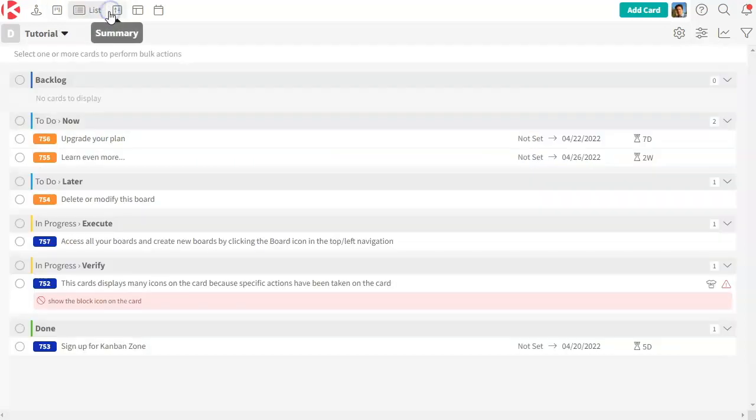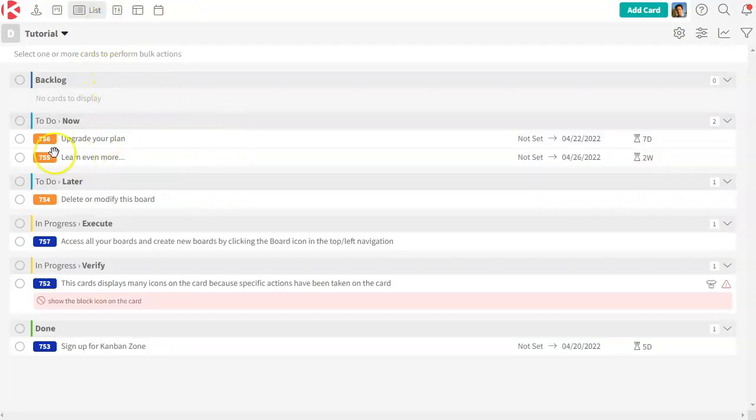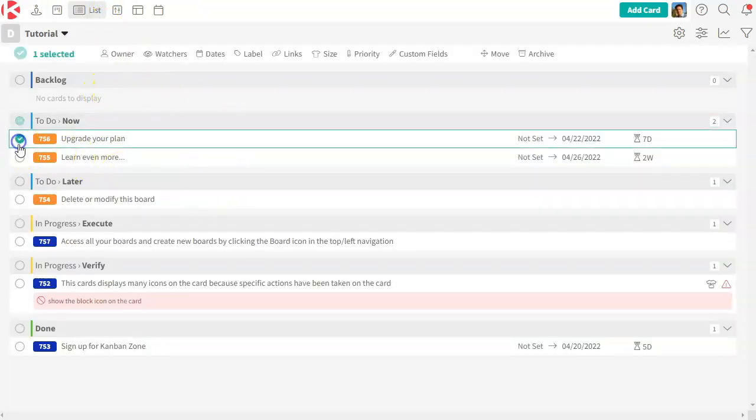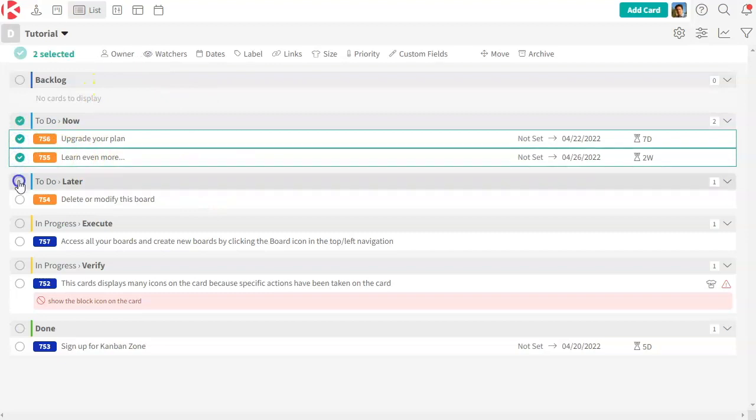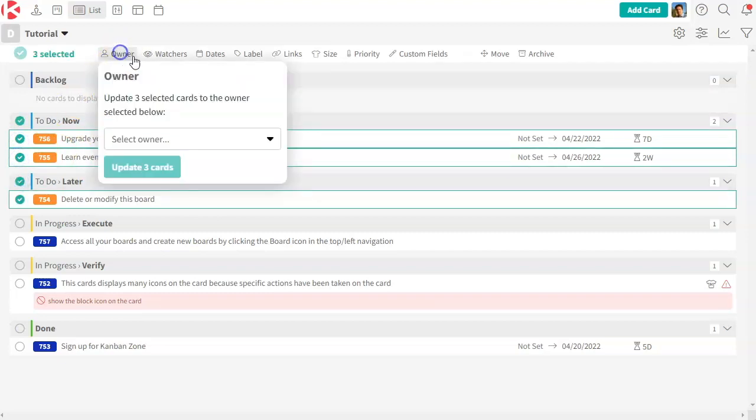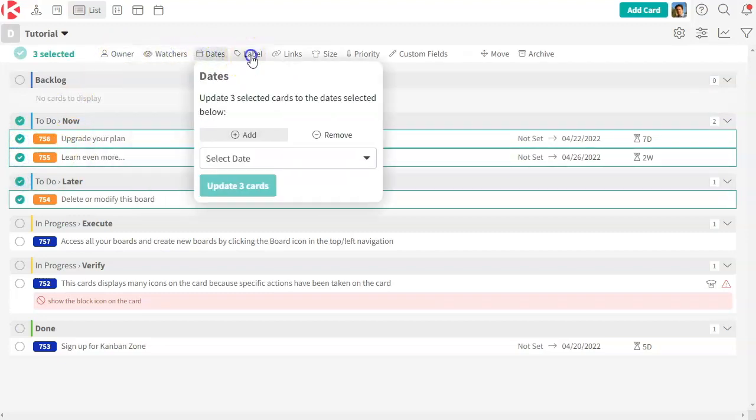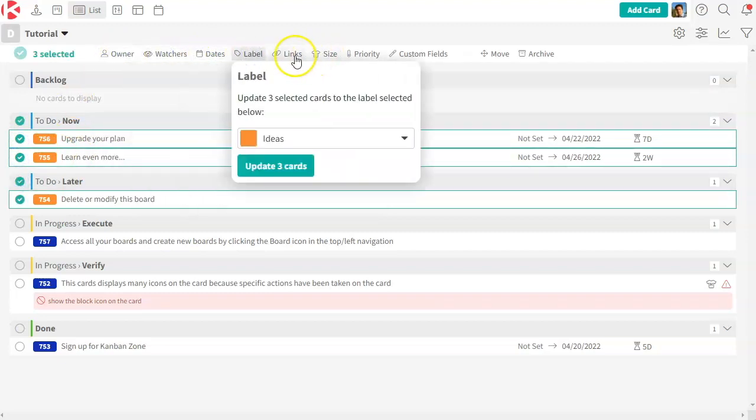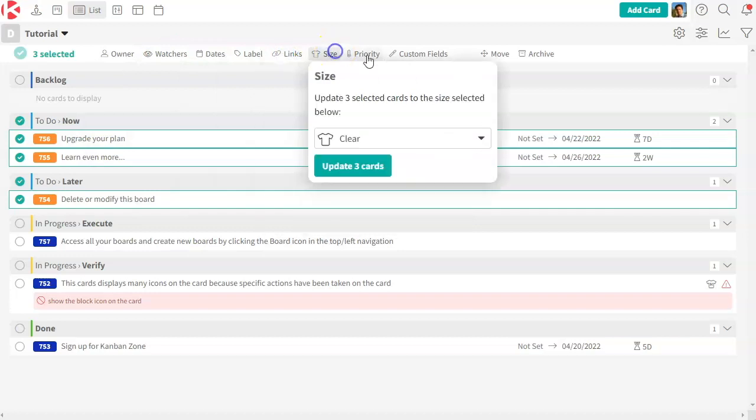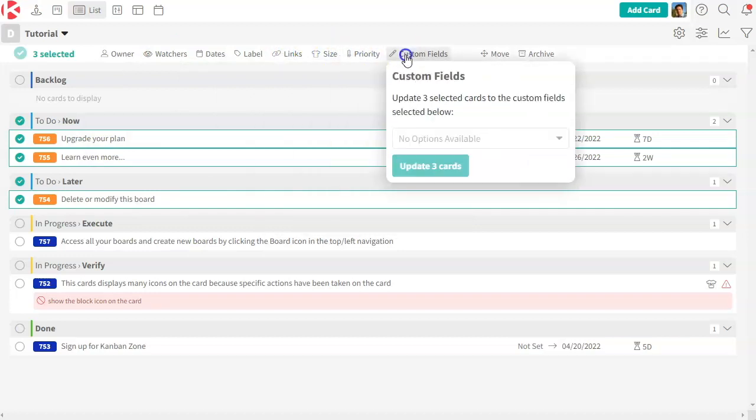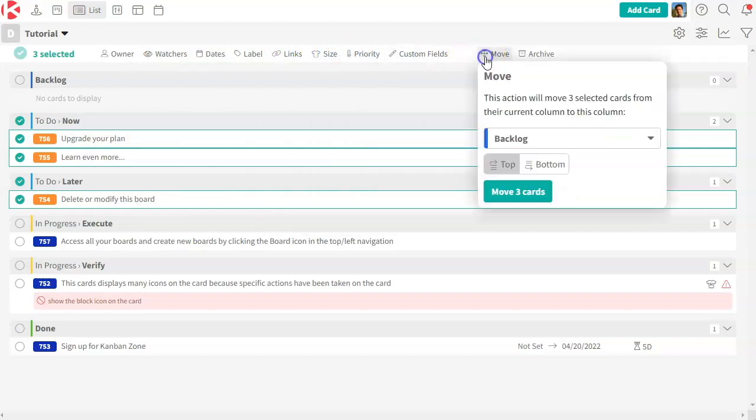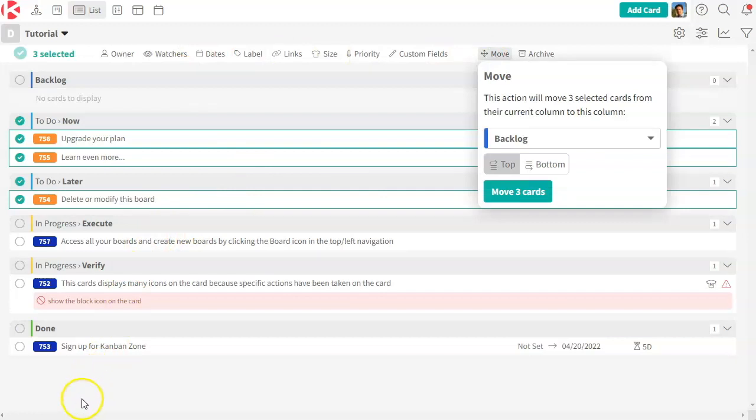The next one is list. This is where you would see the same cards, but in a list view where once you select a few cards, you will see these bulk actions becoming available for you to make changes on multiple cards at once so that you can organize your work and update your information quickly.